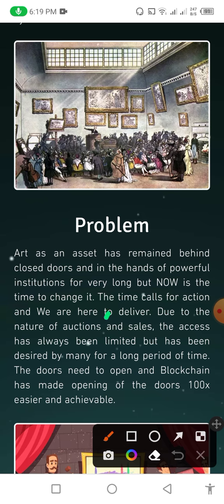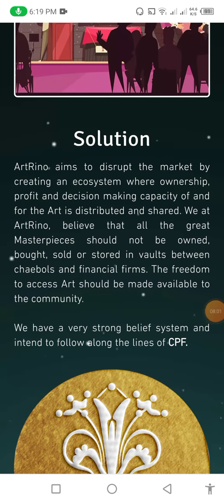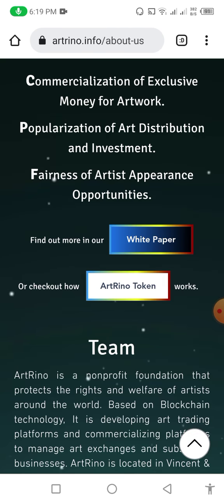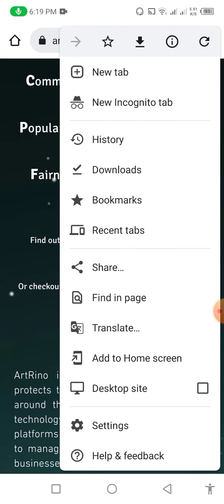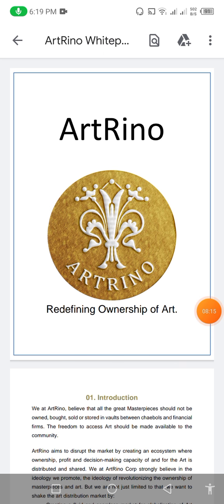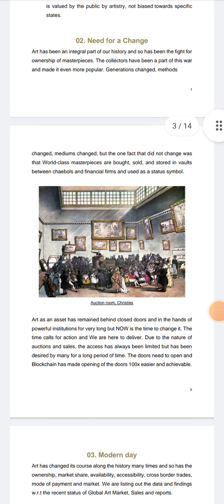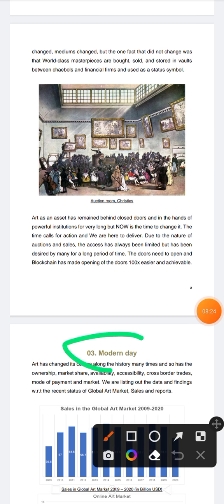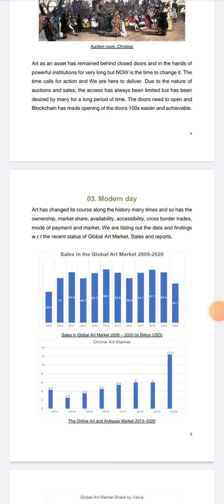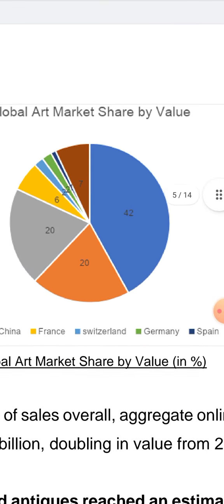You can check all the information and the solution to this problem. Now I click on White Paper to show you the white paper that I already downloaded. After clicking White Paper, you can see 'Art Reno: Redefining Ownership'. You can check the introduction — need for change — you can read all this information. There are sales figures in the global art market from 2009 to 2022. Here you can see the road map of this website.